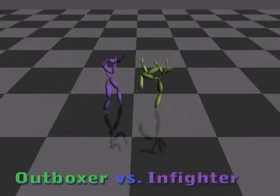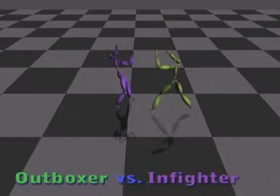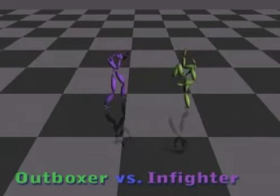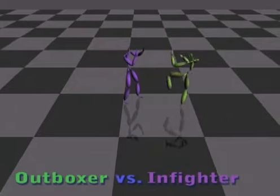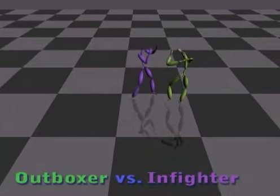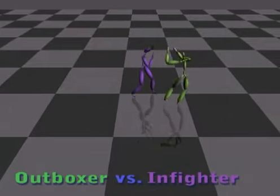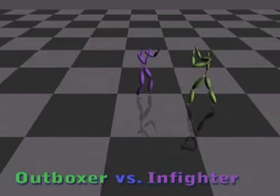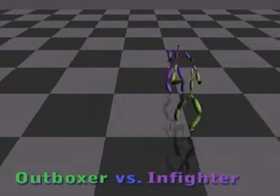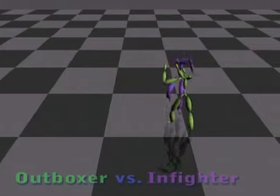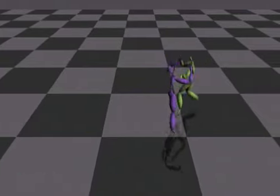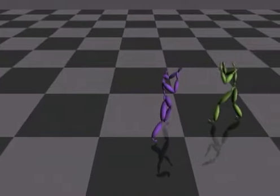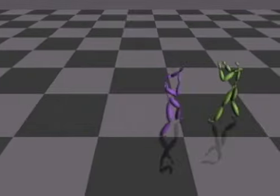In this example, we simulate a fight between an in-fighter and an out-boxer. The evaluation functions of the two fighters were tuned so that the purple in-fighter prefers a shorter distance and the green out-boxer prefers a longer distance.